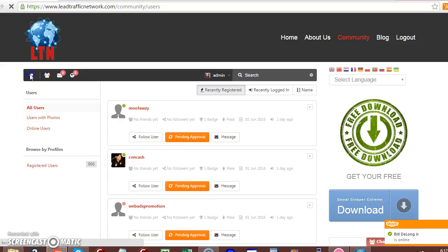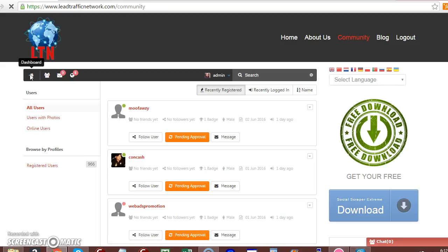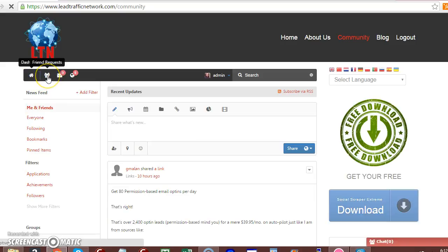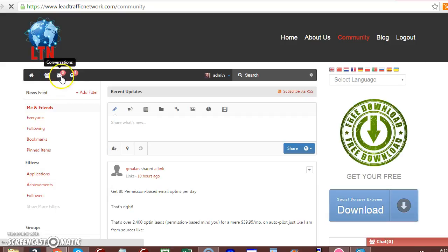Go back to your dashboard. And you can check your friends here. You can check your conversations. And you can check your notifications.